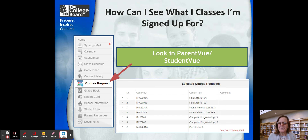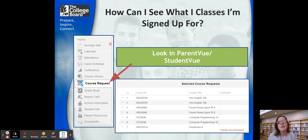So how can you find out what you've signed up for? When you look in Parent View on the left-hand column, you'll see this menu. You want to click on Course Request and you will be able to see the courses that you have signed up for and requested from your counselor. You'll be able to see the course ID number and also the course name. By all means, check that out in Student View and in Parent View to make sure that the courses you are signed up for are the correct courses.